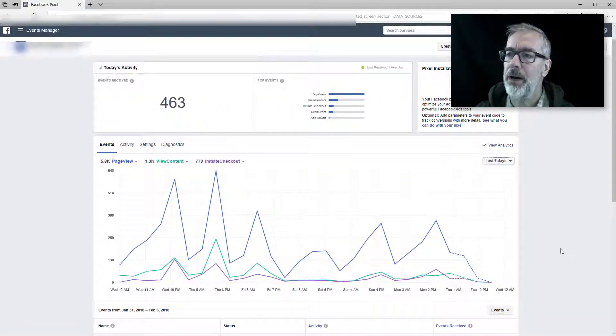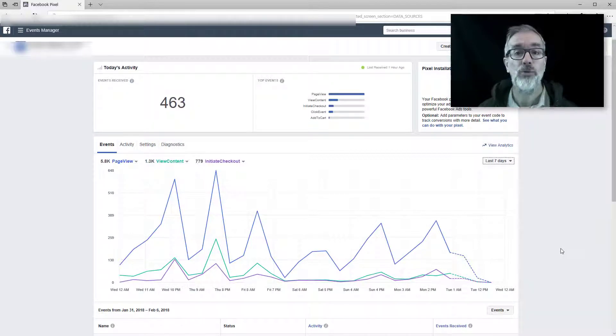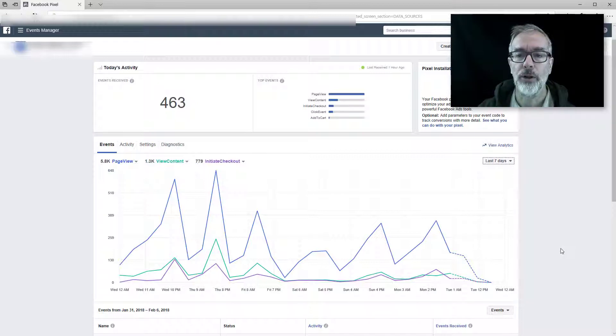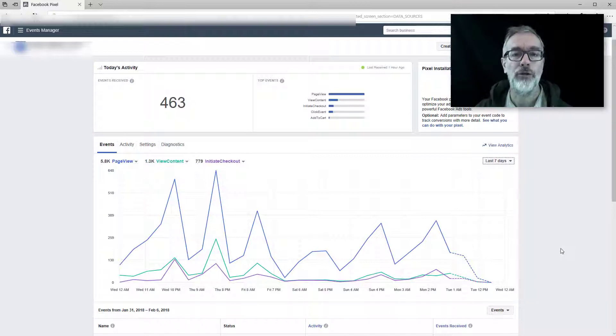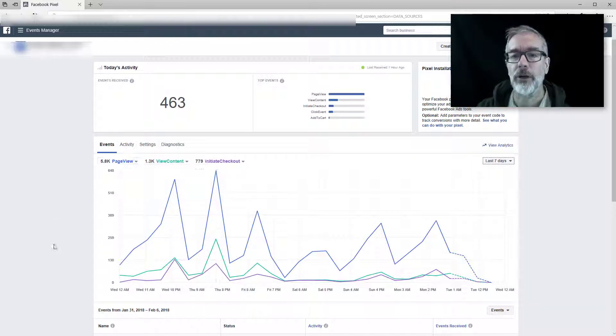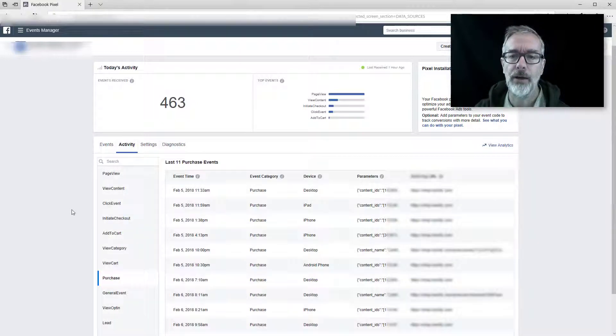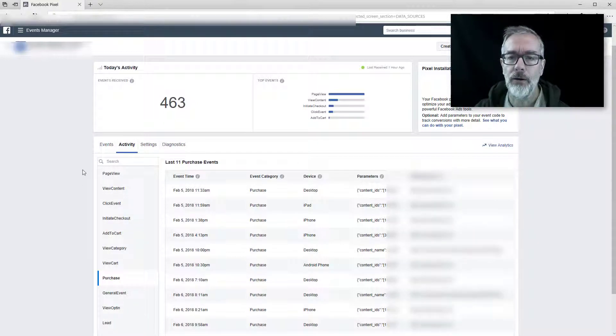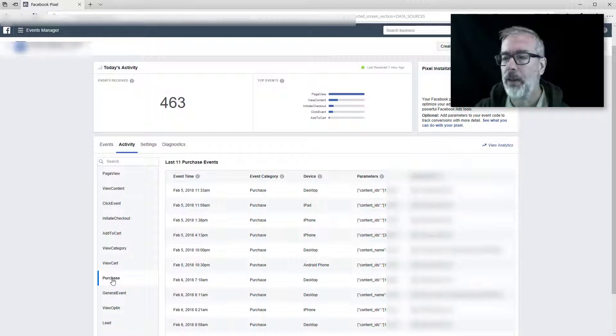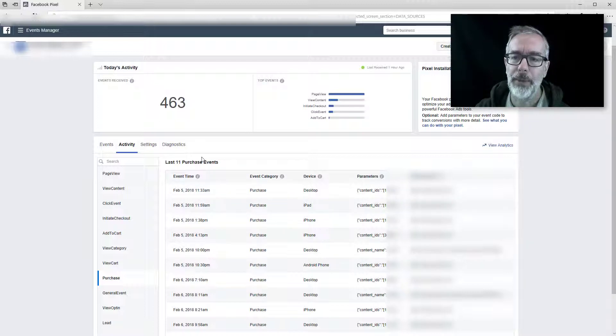So now you can also drill down a little bit deeper. This is something you might want to do if you find that you actually have too many events. So in that case, you might want to try and hunt down if you have any duplicates or what else is going on. And you can do that by clicking into the activity tab here and then scroll down and select your purchase event.